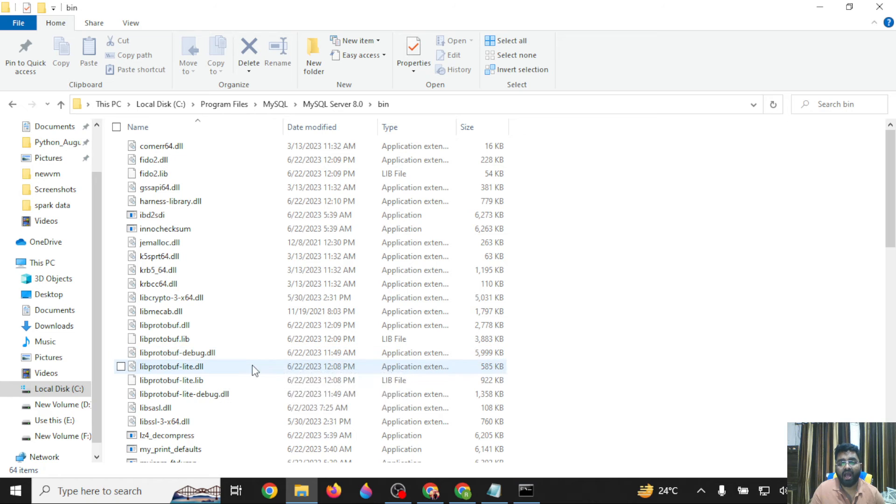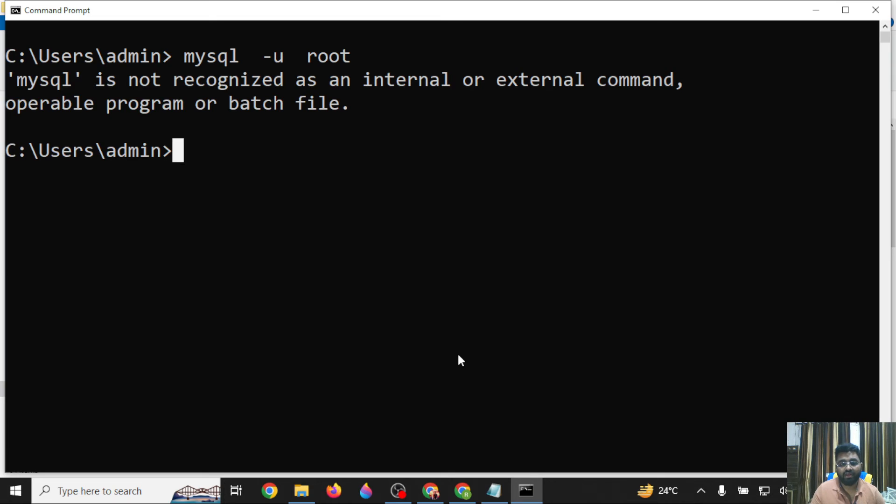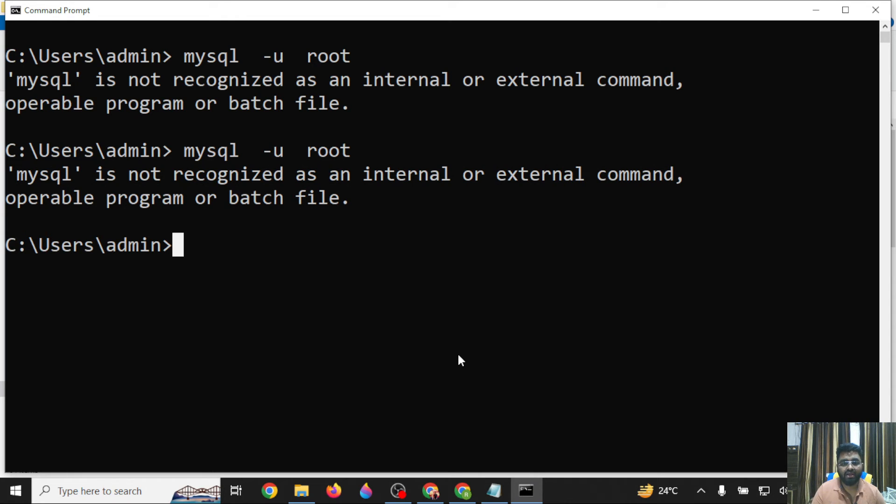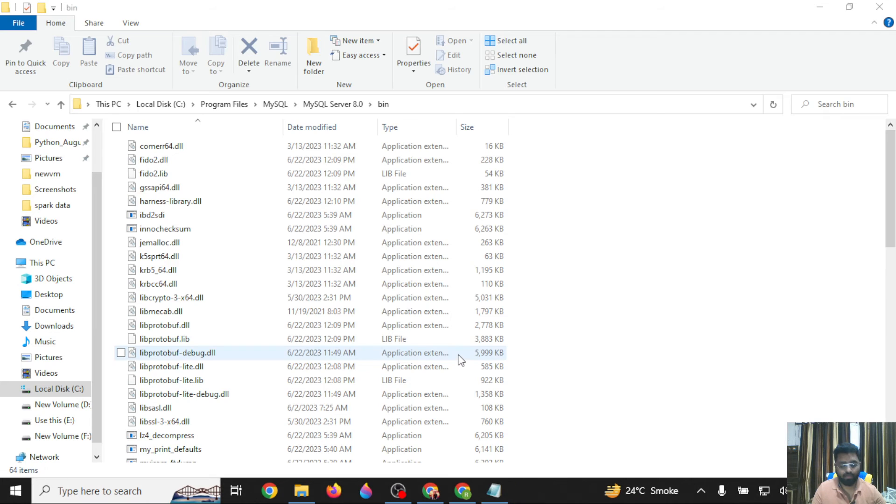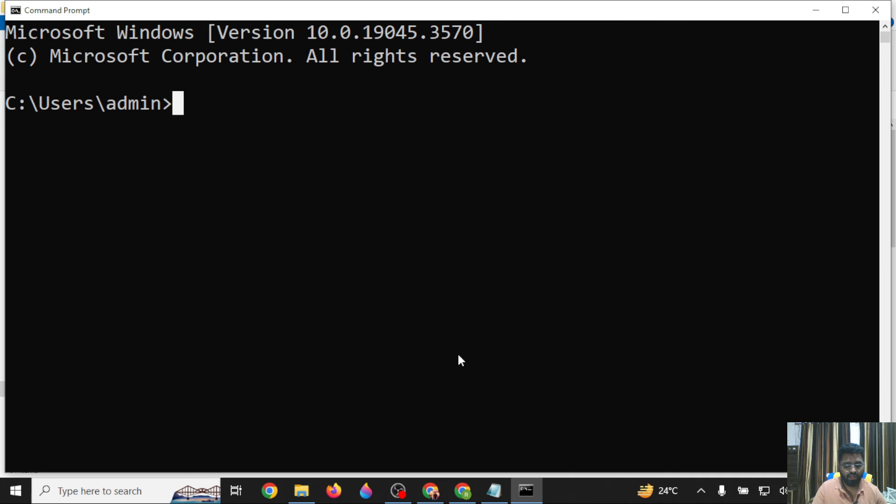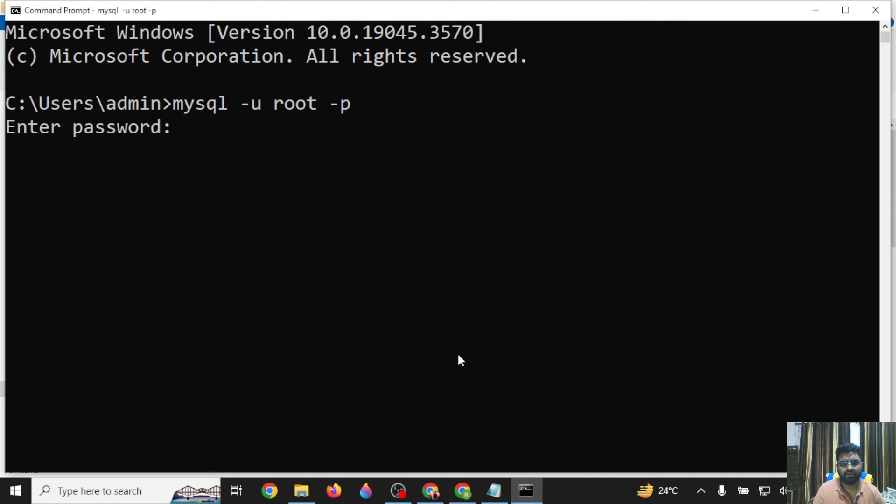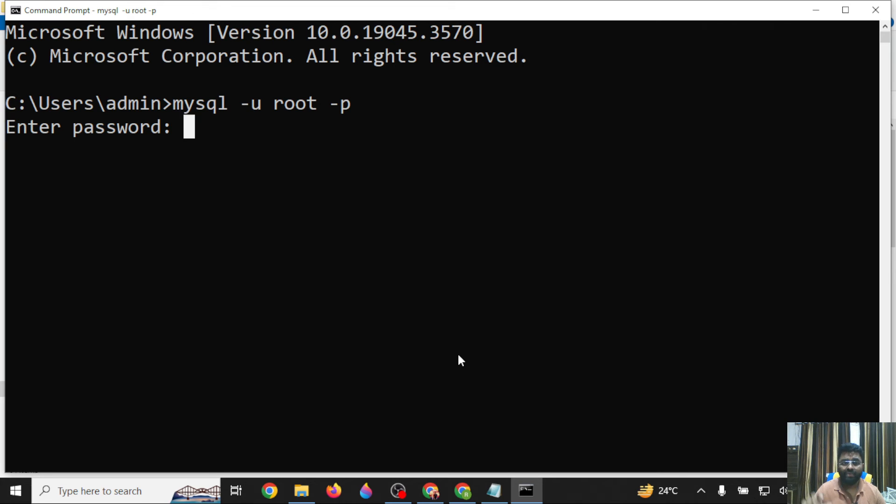You've now given the path of MySQL database to Windows. If you try the same thing, it will still give an error. Make sure to close this command prompt and open it again, then type 'mysql -u root'. If you add -p, it will ask for the password. See, right now it doesn't give me the error 'MySQL command is not recognized.'